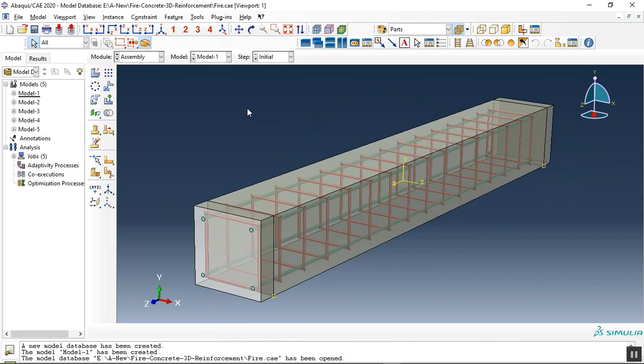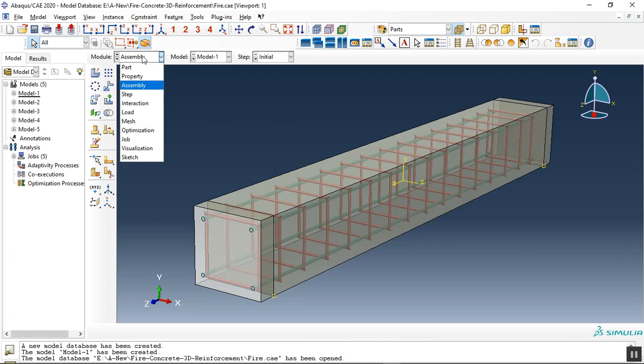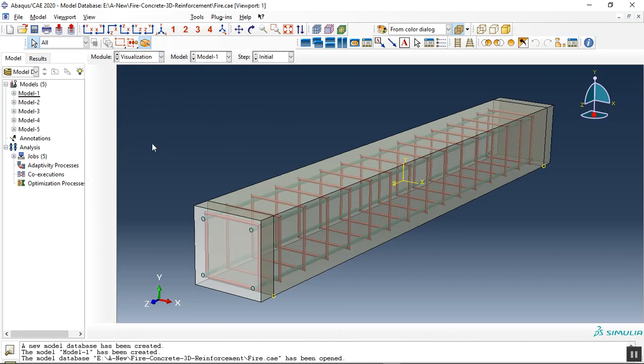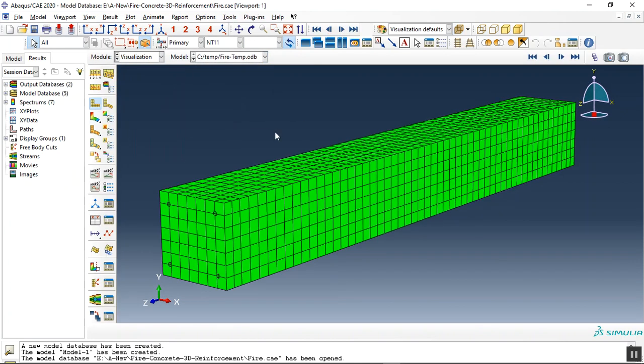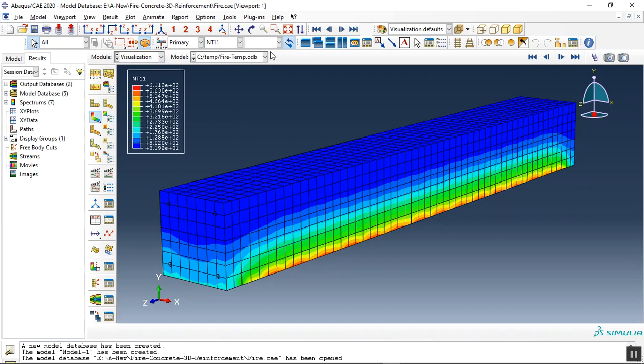And then we did the stress analysis. Let me check the fire. This is the fire and let's move the place.